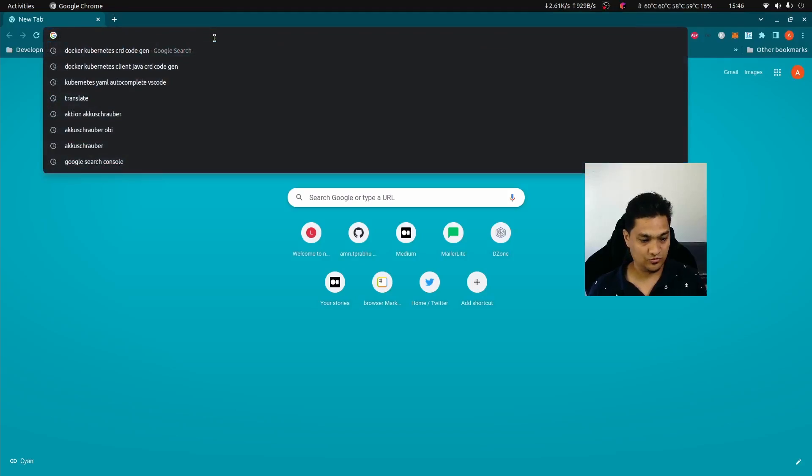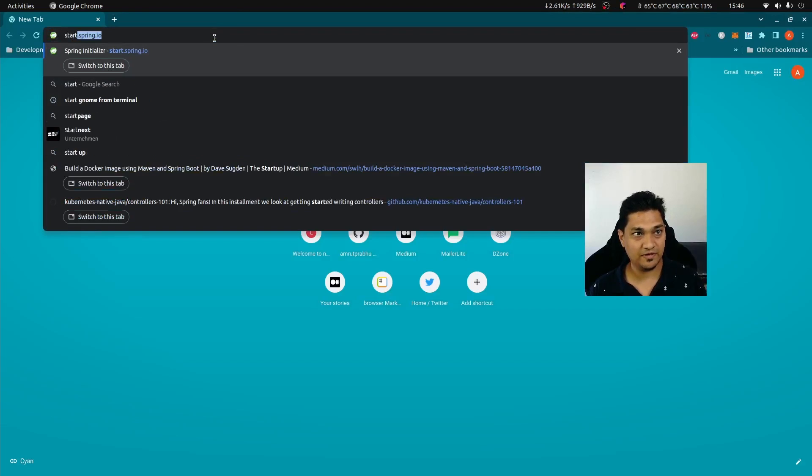Hey folks, welcome back! In today's video we'll be looking into how we can build Docker images for Spring Boot applications. We'll be exploring three mechanisms for building Docker images using Maven, and then we'll do a deep dive into the various layers that get created when each build mechanism builds a Docker image. With this, let's get started.